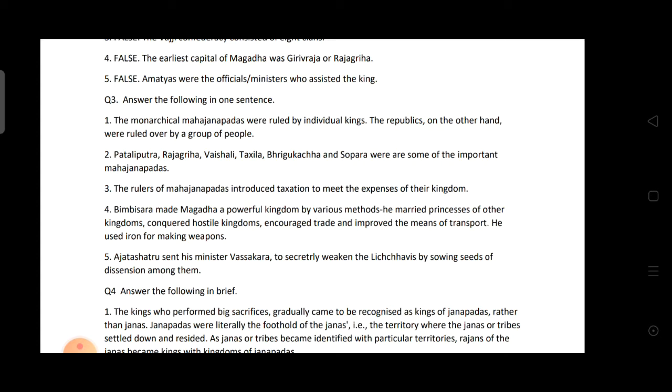Second: Name some important Mahajanapadas — like Pataliputra, Rajgriha, Vaishali, Takshila, Bharukaccha, and Supara.